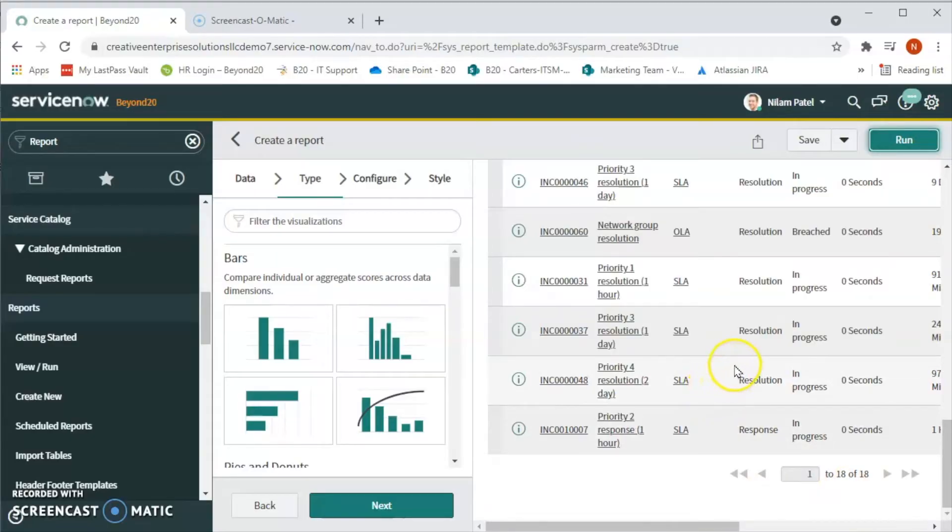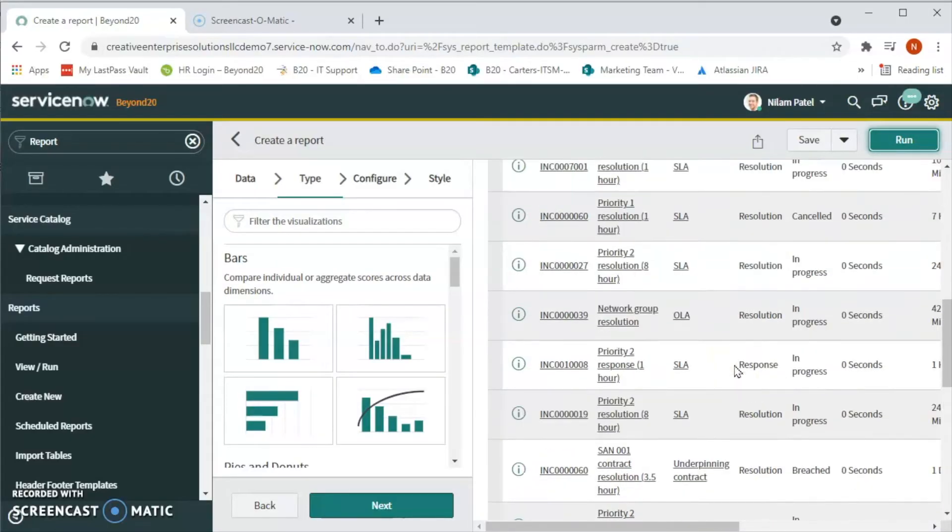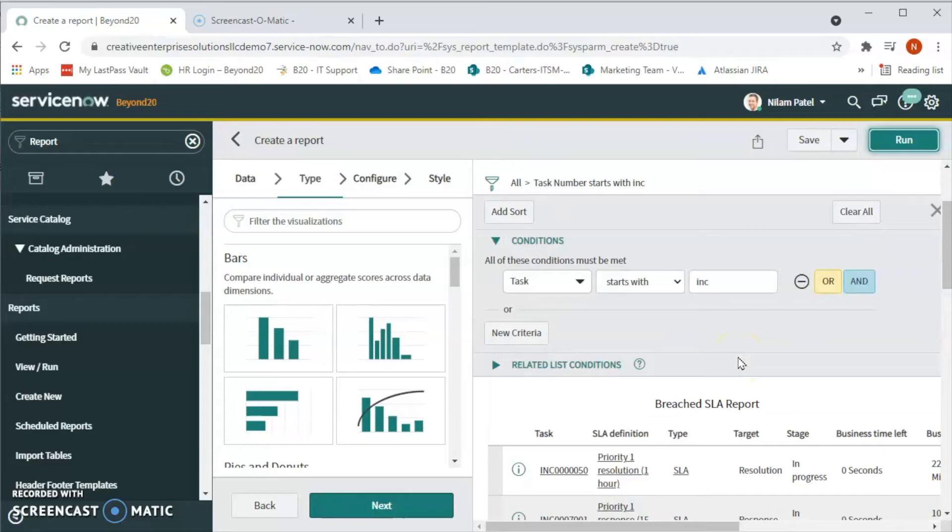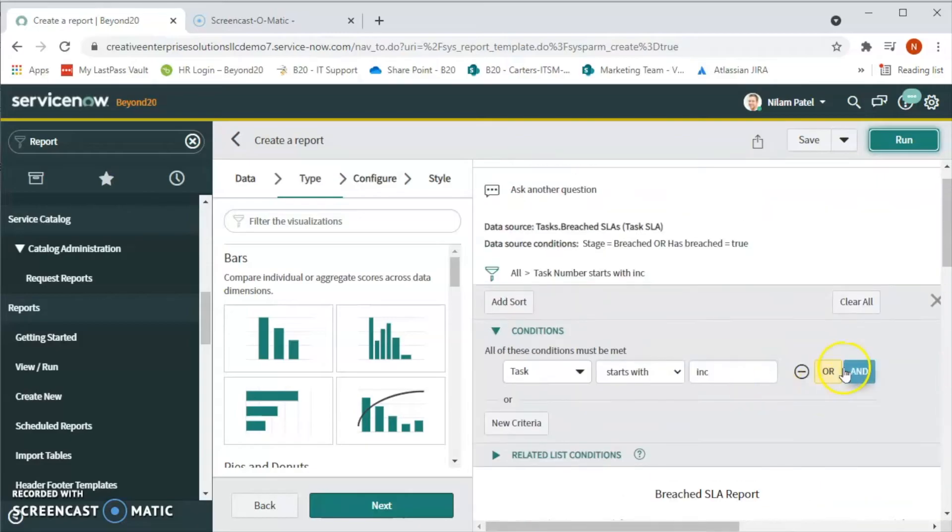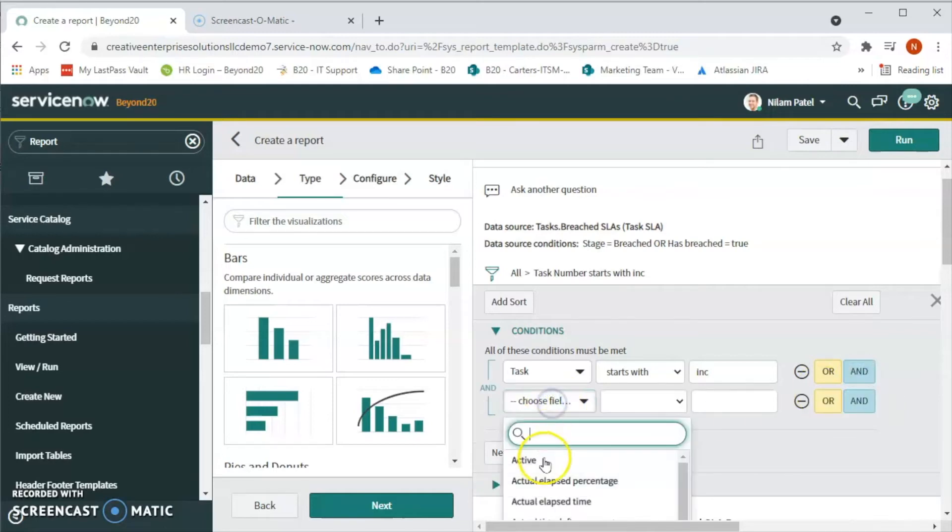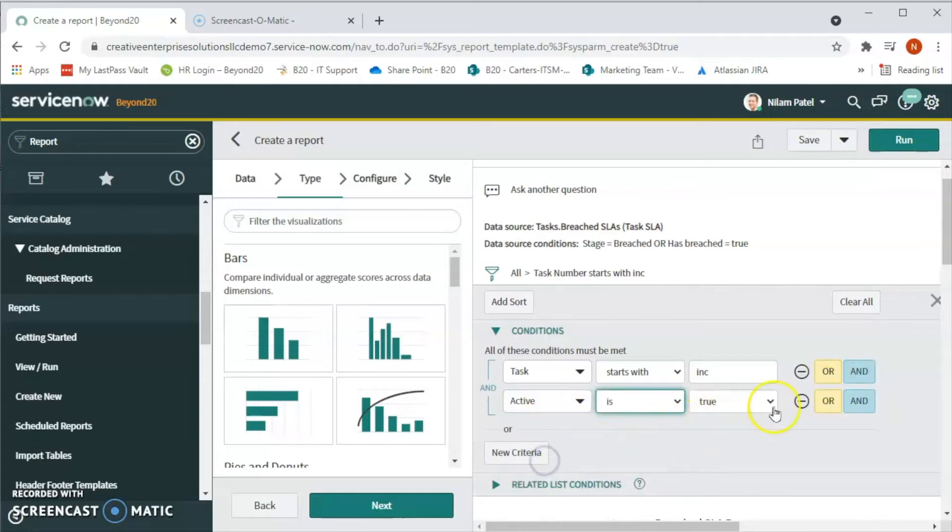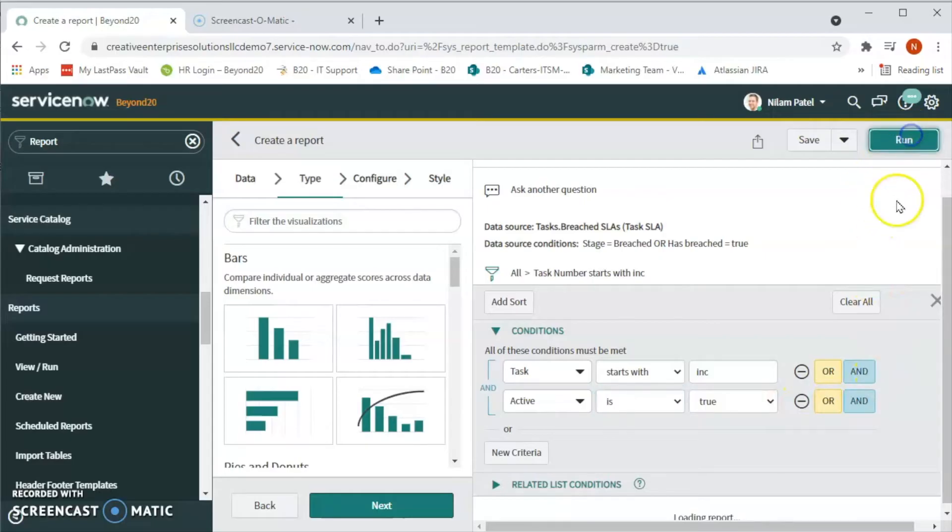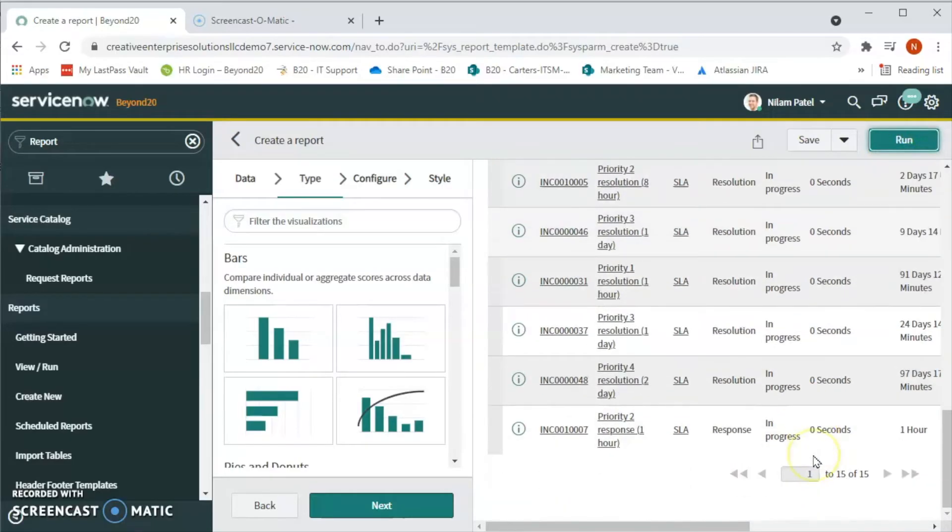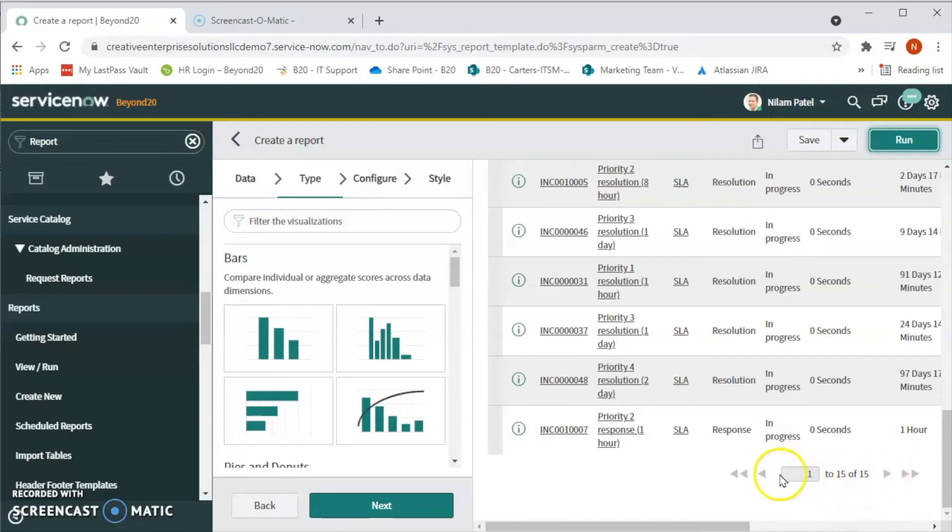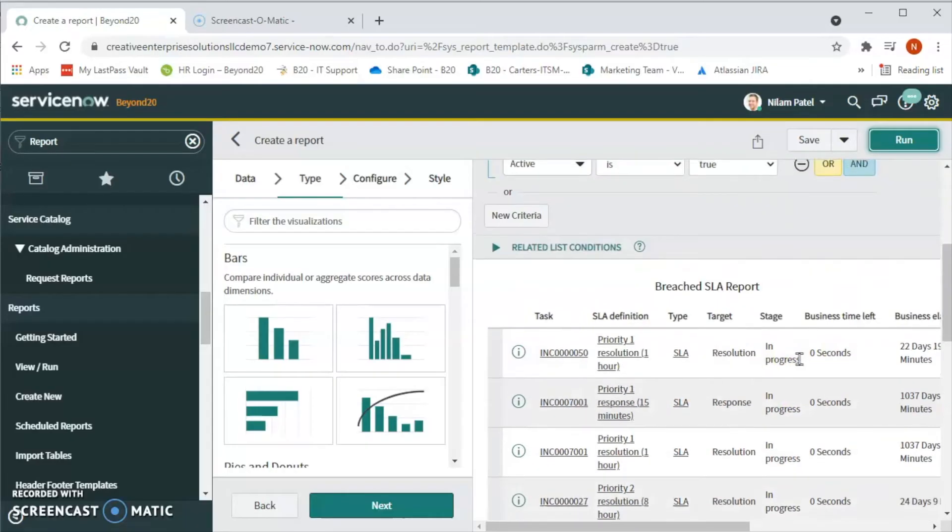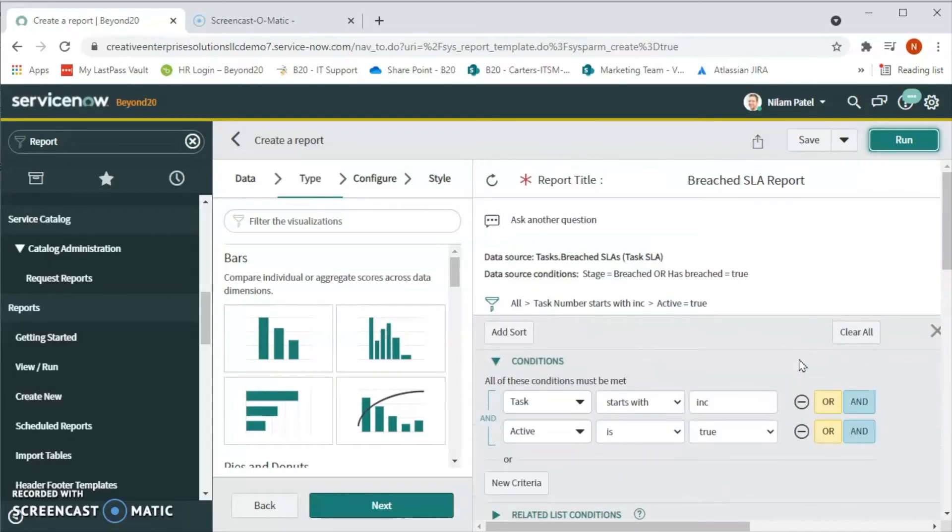Now let's apply one more condition. If you want to see how many incidents are active, let's select one more condition where we will see active is true and run. So out of 18 we have 15 incidents that are active right now.